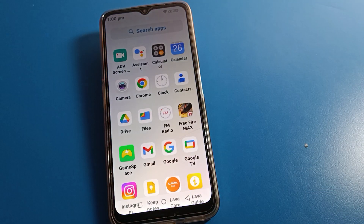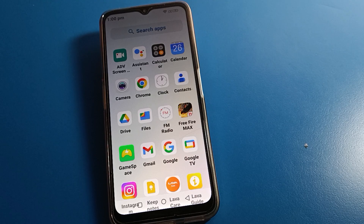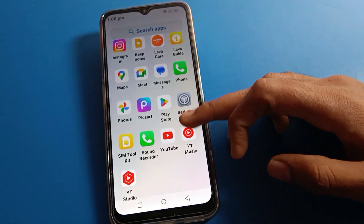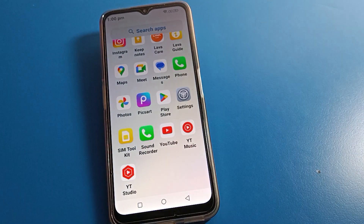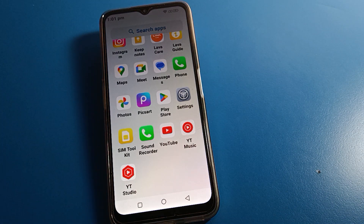That's how you can change and update your lock screen password on your Lava mobile. Thanks for watching. If you have any doubts you can ask me in the comments and I will help you. Bye bye friends!